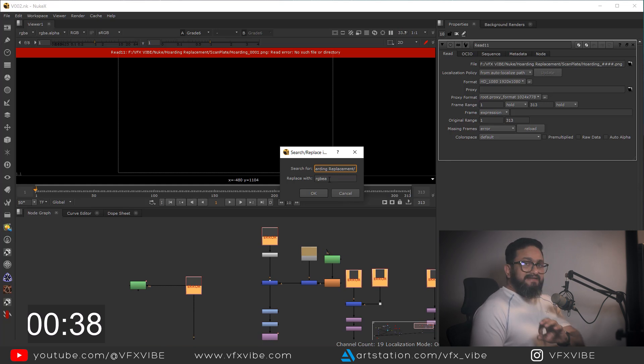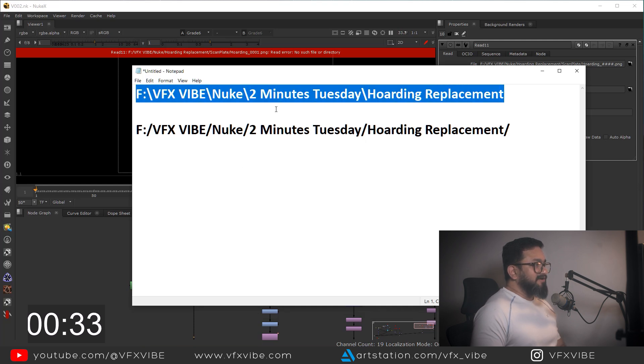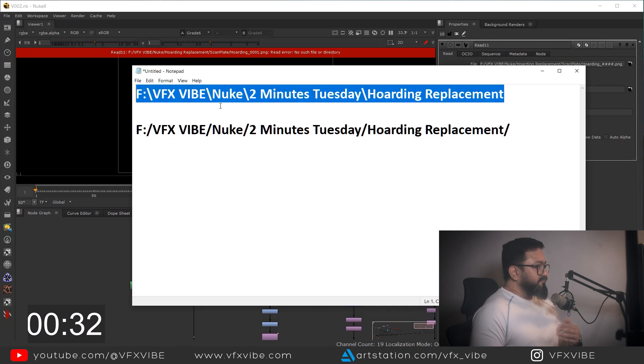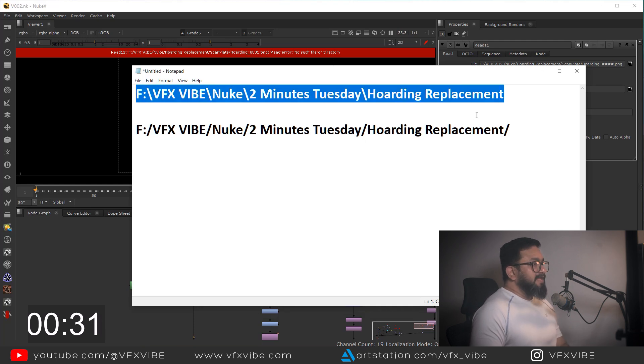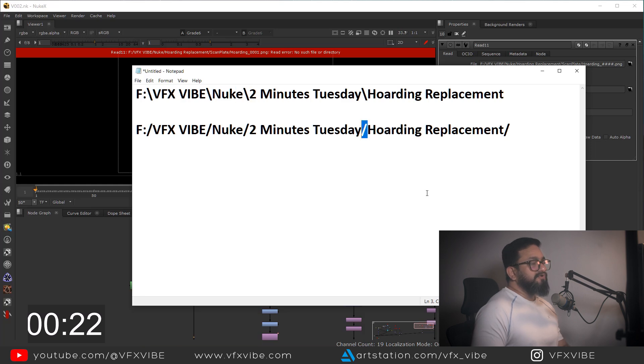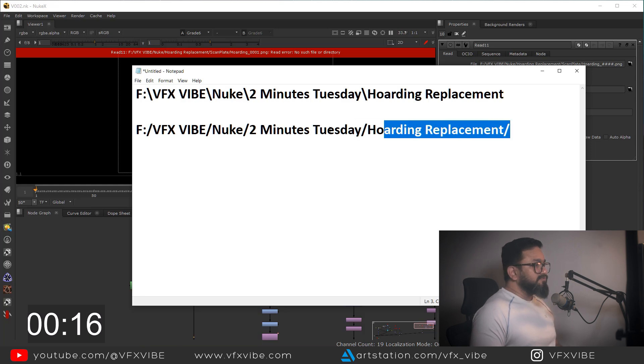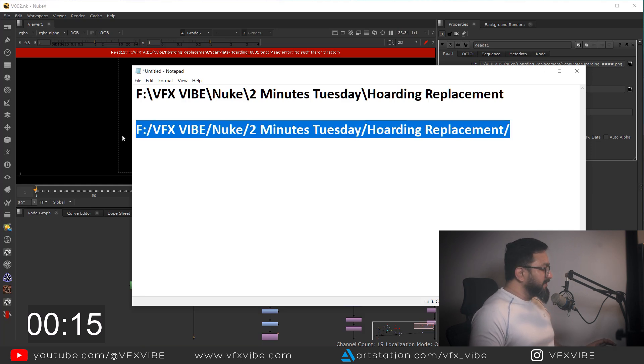But you need to understand that you need to replace your backward slash with forward slash, otherwise it won't work. So in my case it's working with my forward slash. So what I'm going to do, I'm going to copy my new file location and I'm going to paste it over here.